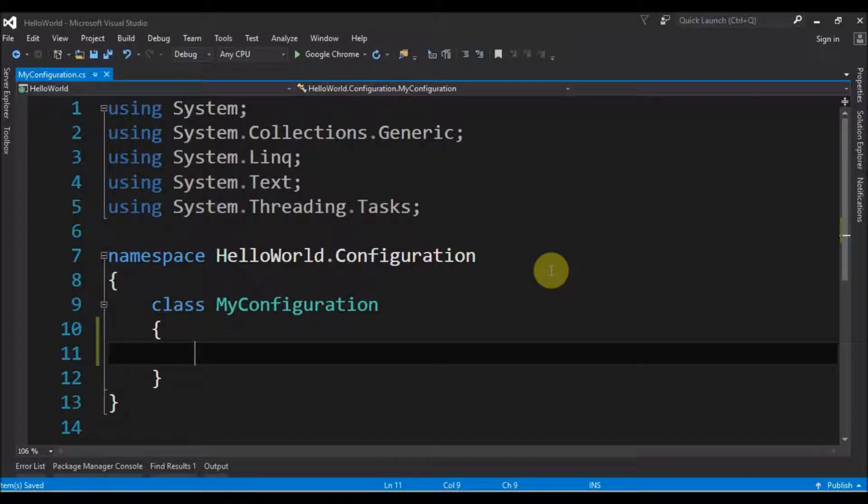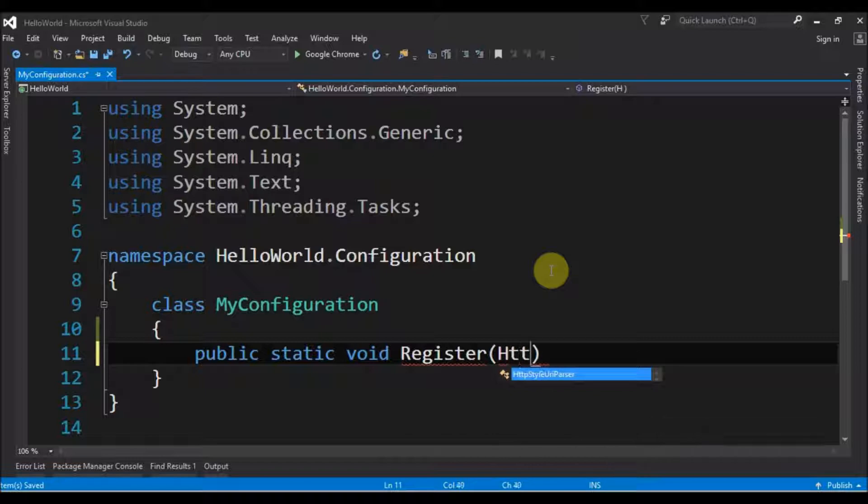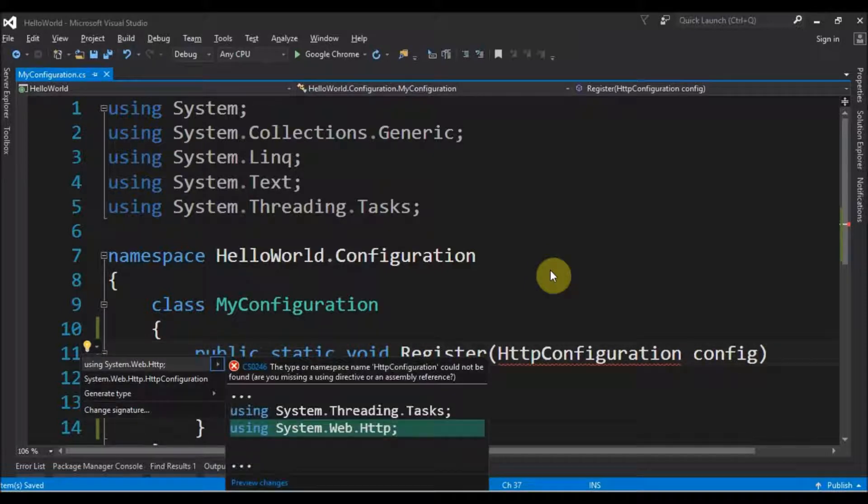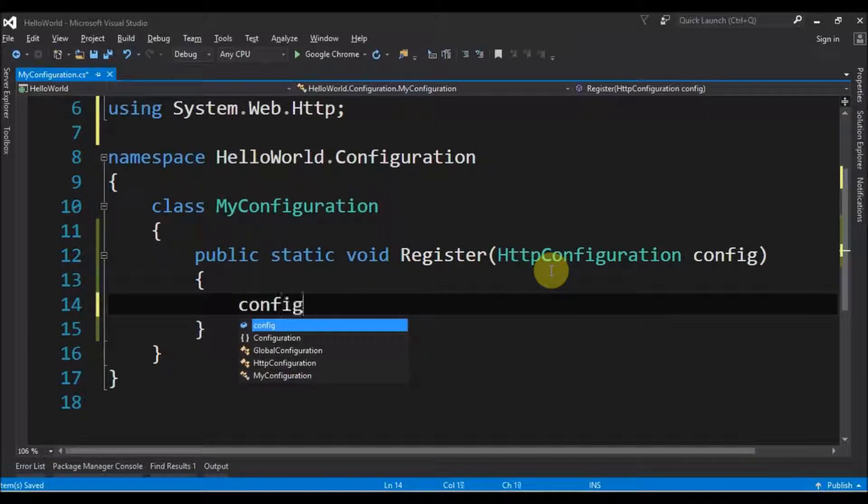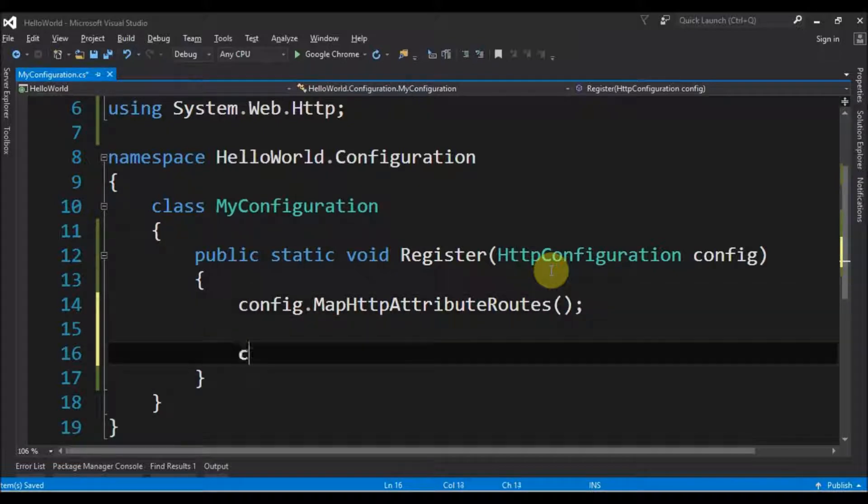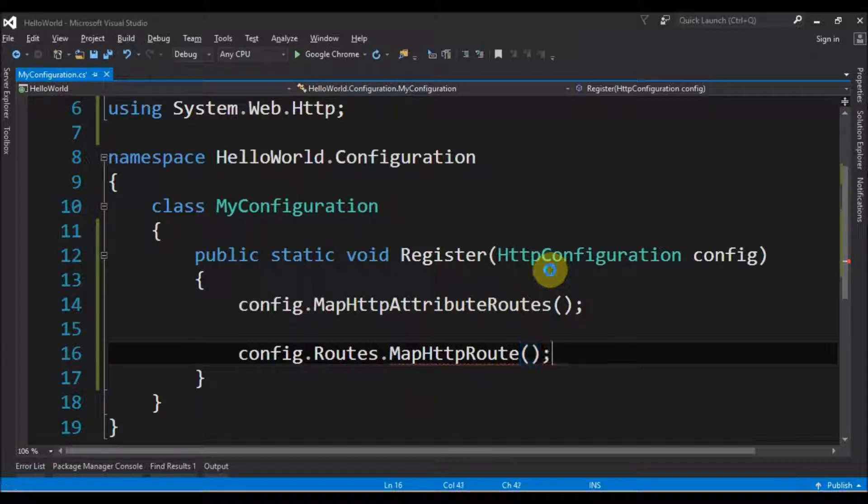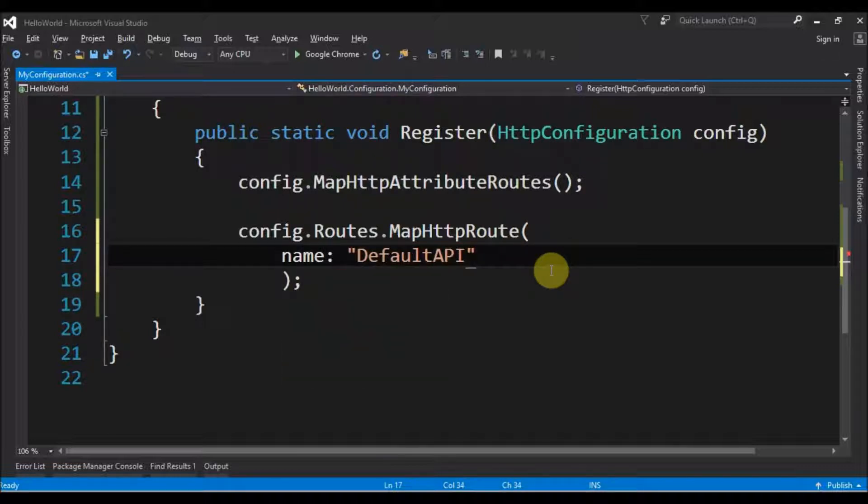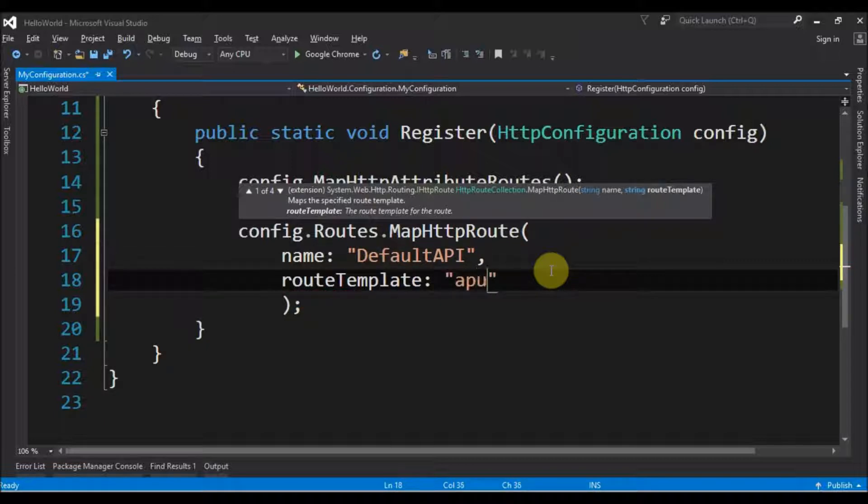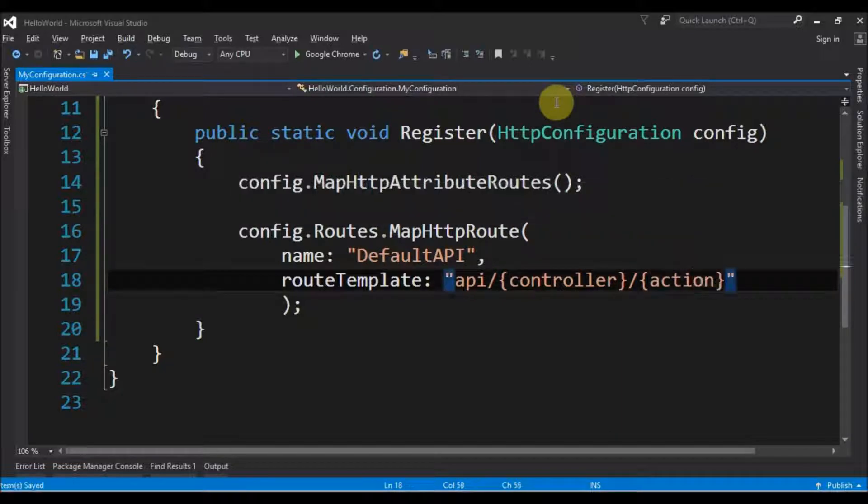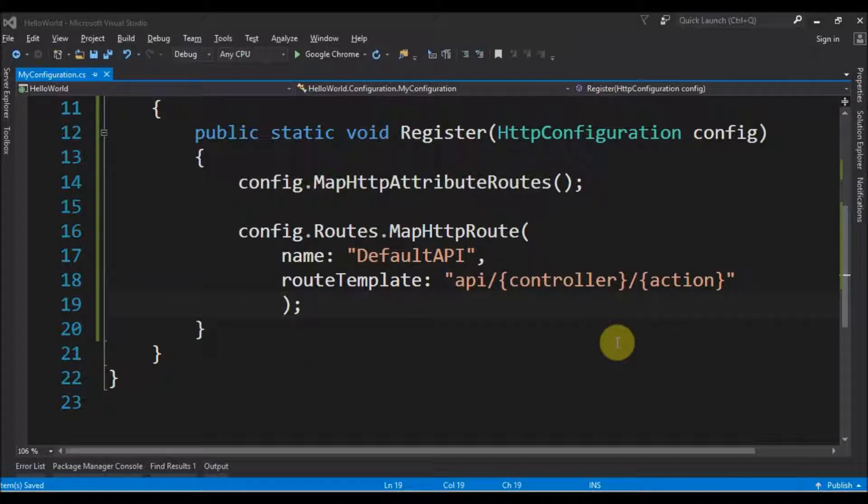Inside this we will add a method that is public static void and is called Register. It has HttpConfiguration configuration as a parameter. We need to import System.Web.Http. Next thing to do is config.MapAttributeRoutes and config.Routes.MapHttpRoute. We give the parameters name DefaultAPI and route template is API, we have a controller, slash, we have an action. For now this is good.